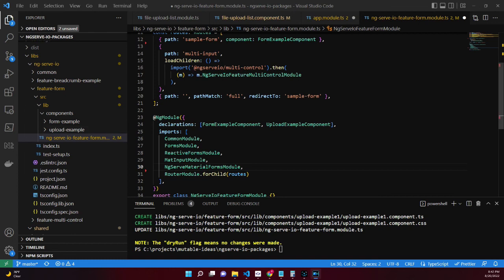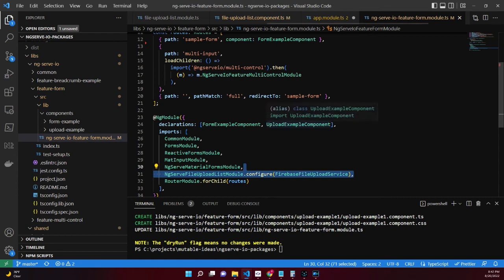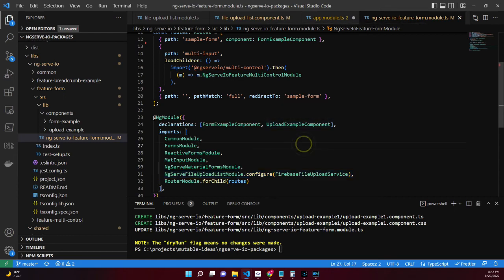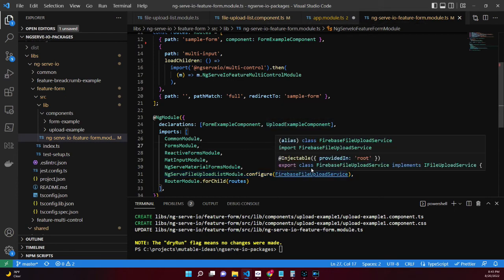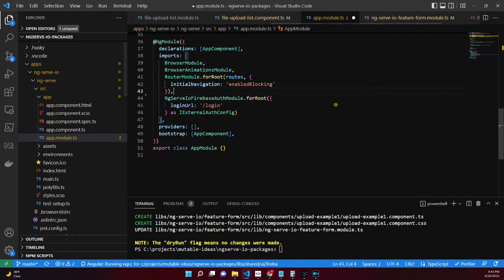Now we'll need to configure a couple of modules. The first module to configure is the ng-serve-io feature module. Add the NgServeFileUploadListModule and configure it with the Firebase file upload service. Go to the ng-serve-io project and open the app module.